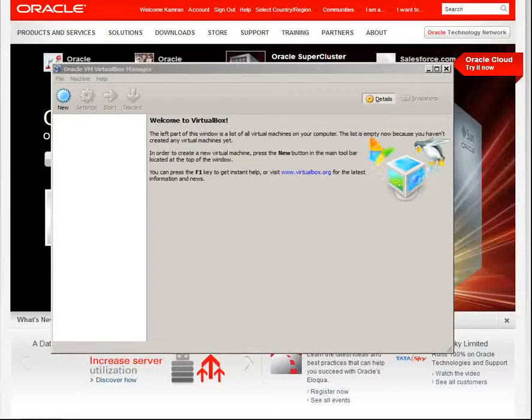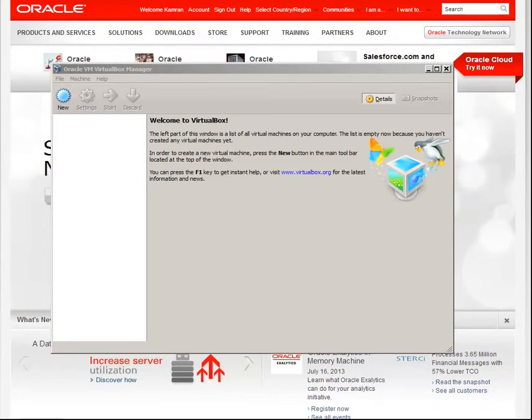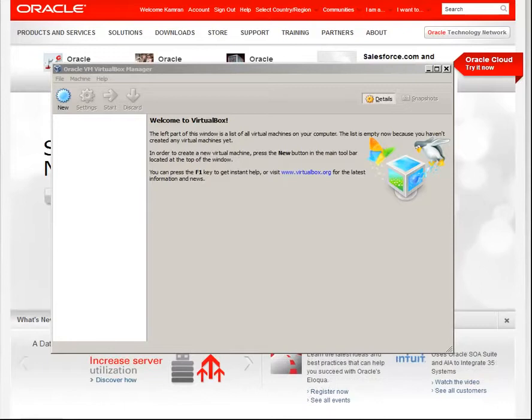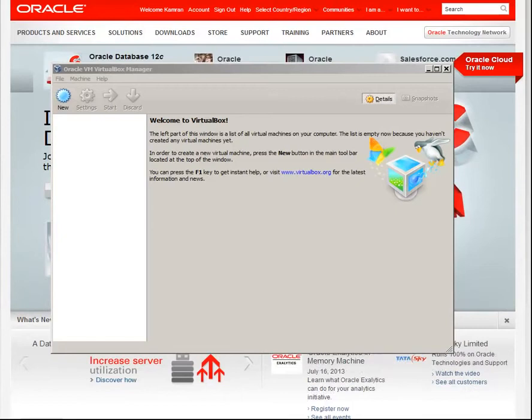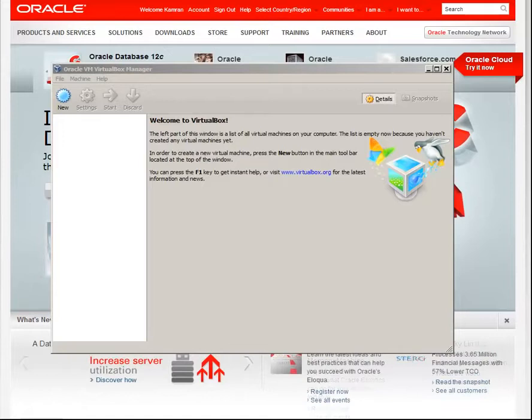Hello everyone! As you already know, Oracle 12c has been recently released, so I decided to create a video tutorial to help you install it by your own.